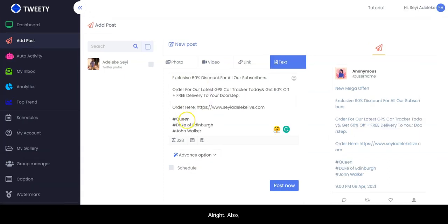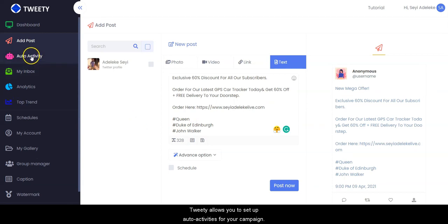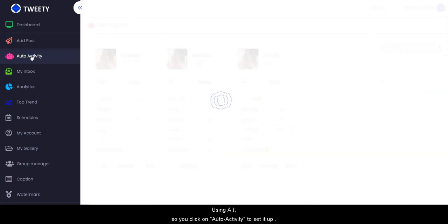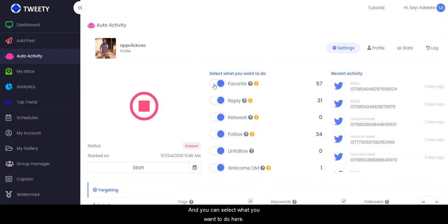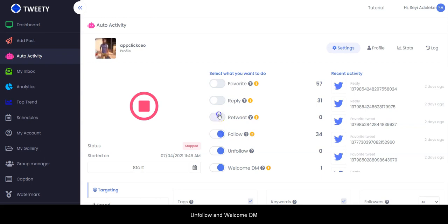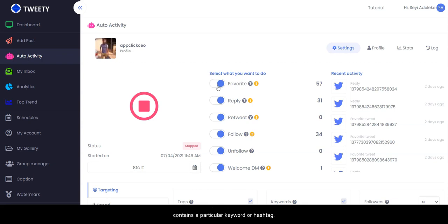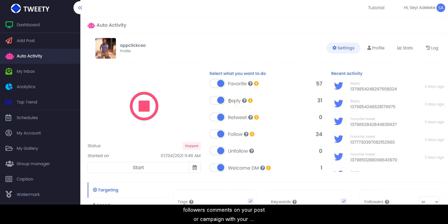Tweety also allows you to set auto activities for your campaign using AI. You click on this to set your auto activities, then click on 'Settings'. You have options: Favorite, Reply, Retweet, Follow, Unfollow, and Welcome DM. Favorite allows you to auto-favorite tweets containing a particular keyword or hashtag. Reply allows you to automatically respond to followers' comments on your post with your site or product link, helping you stay active 24/7.